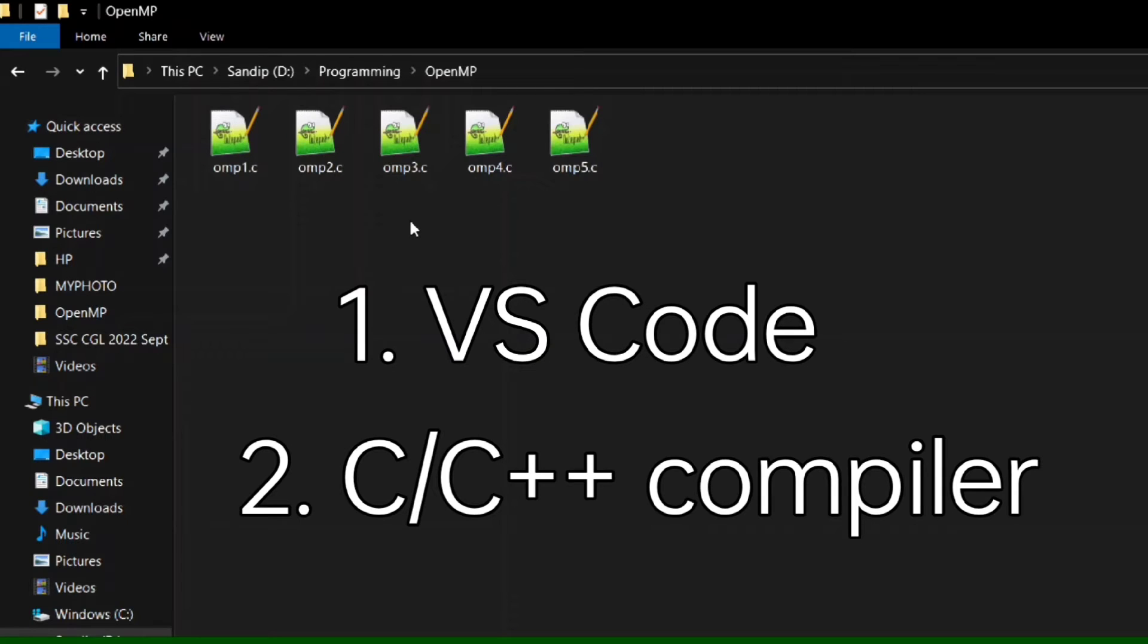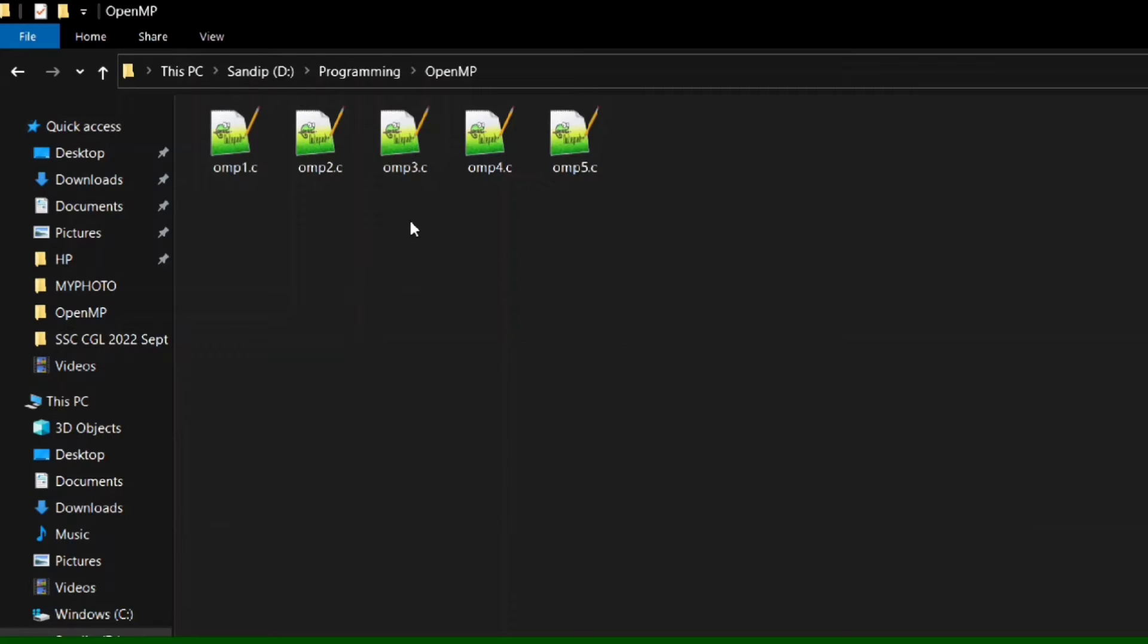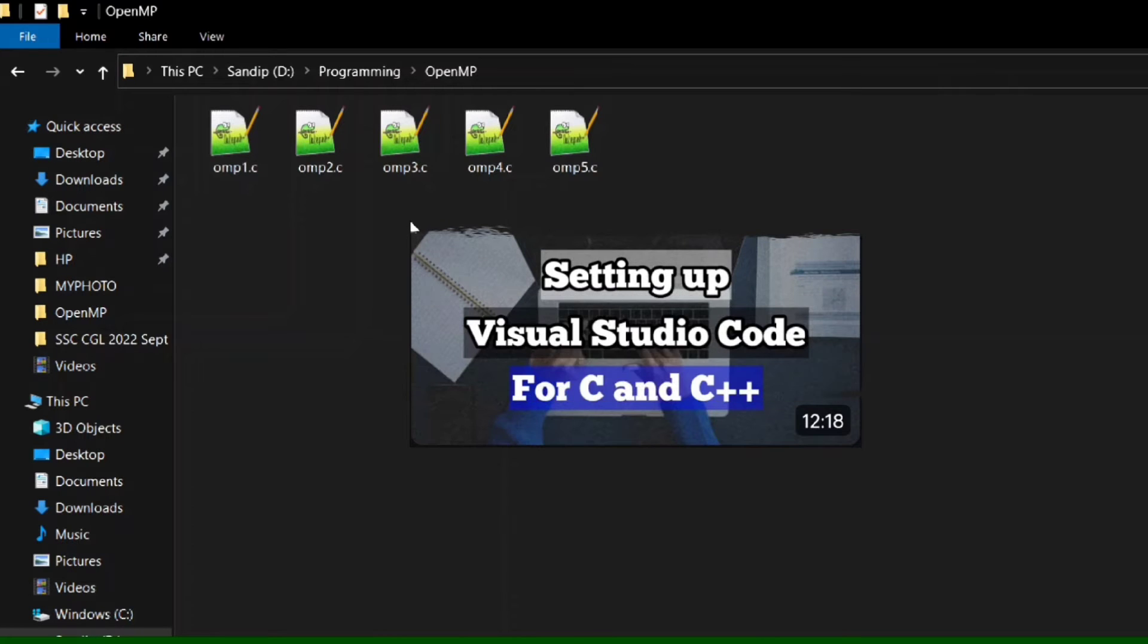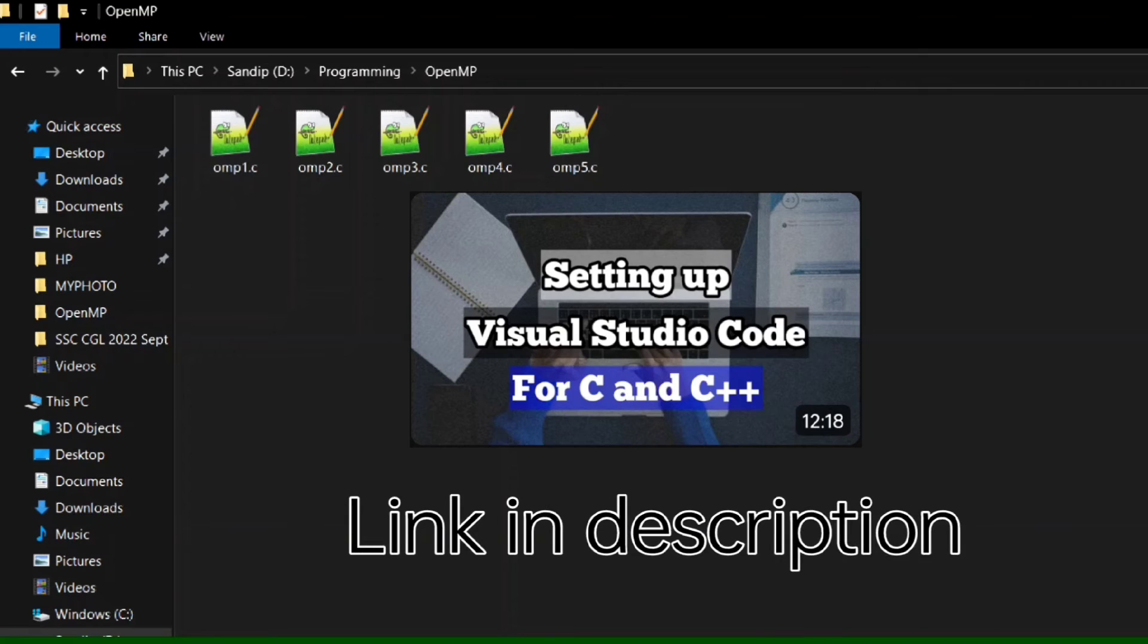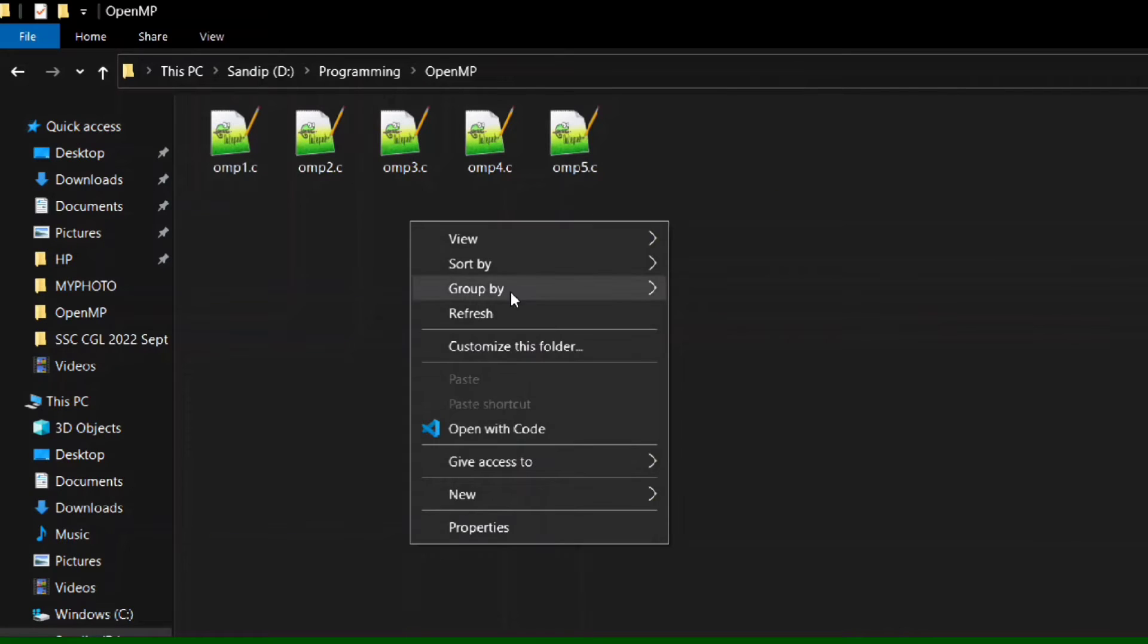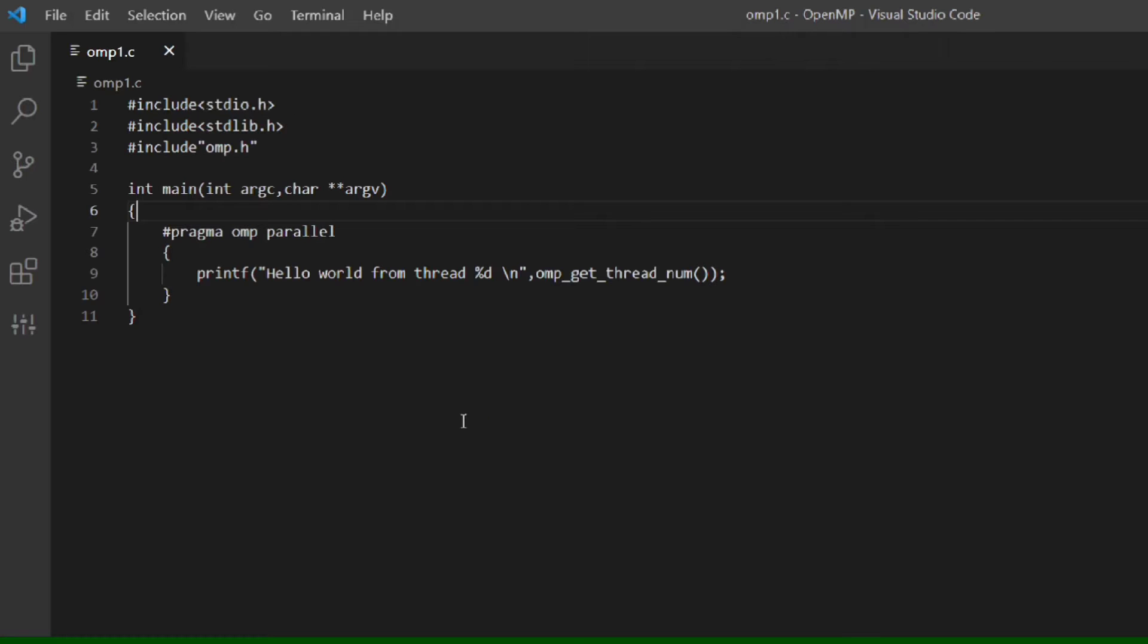I have already made a video on how to set up VS Code for C programming, so watch that video from the link given in the description box as well as pinned comment. It will be better if you use a separate folder for OpenMP programs. Now let's come to the example.